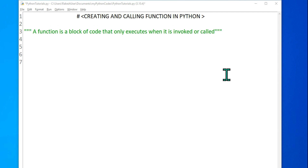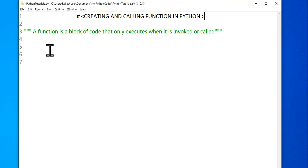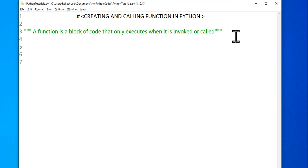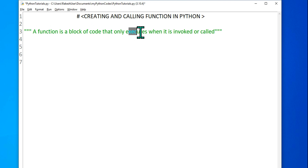Hey guys, myself Rakesh and I welcome you back to my channel. In this video we are going to learn about creating and calling functions in Python. The moment you hear the word function, we are confused — what is a function? A function is a block of code that only executes when it is invoked or called. Let's see a very good example to make this very clear.